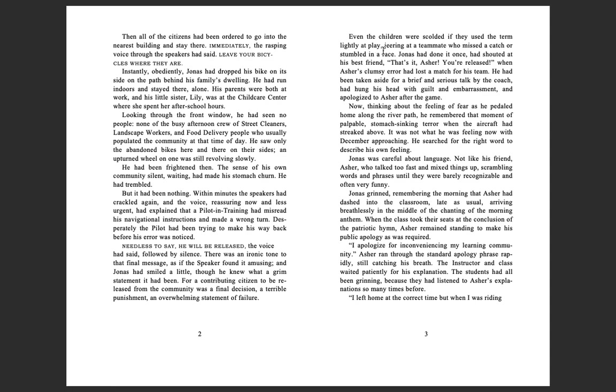Then all of the citizens had been ordered to go into the nearest building and stay there. Immediately, the rasping voice through the speakers had said, leave your bicycles where they are. Instantly, obediently, Jonas had dropped his bike on its side on the path behind his family's dwelling. He had run indoors and stayed there alone. His parents were both at work, and his little sister Lily was at the child care center where she spent her after-school hours.